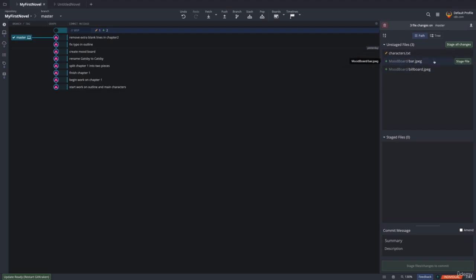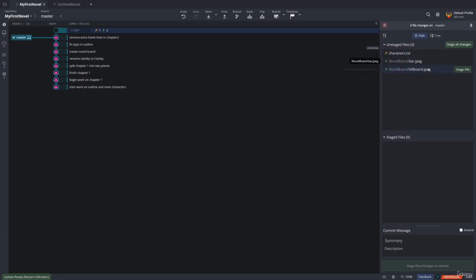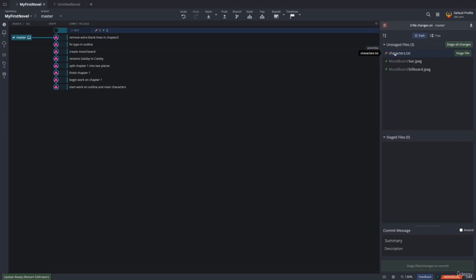And I wish I could make this larger. But what we see is unstaged files, characters.txt, and then mood board bar and mood board billboard, the two images. And you'll see that there's a little icon here with a pencil. That means I modified or edited that file. And here, this little plus sign means it's a new file.